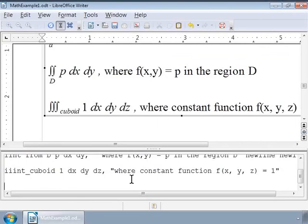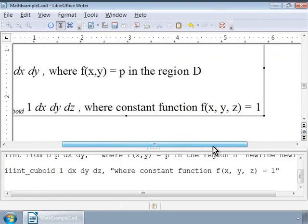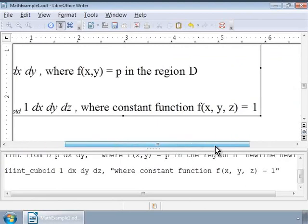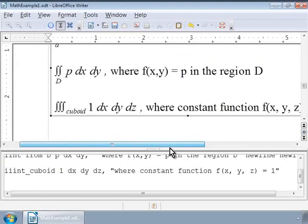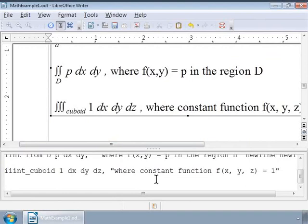We can also use the subscript markup to specify limits of an integral. Using the subscript, Math places the character to the bottom right of the integral. So, these are the ways we can write integral formulas and equations in Math.